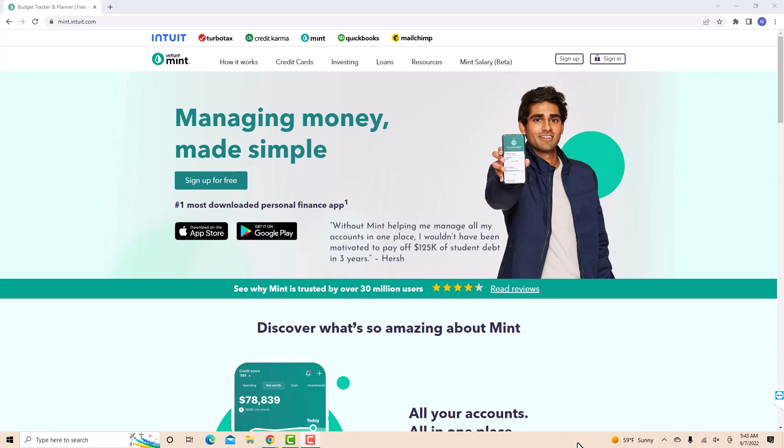Hey guys, this is Northville Tech. In this video, we're going to learn how to change the budget amount on Mint.